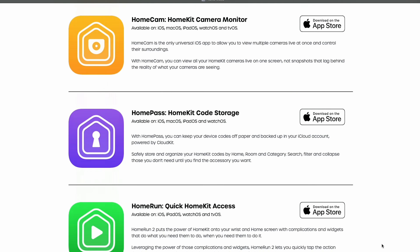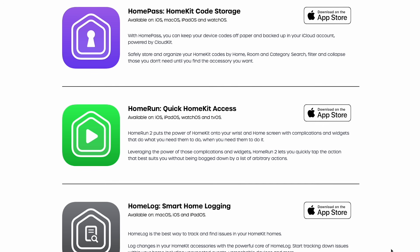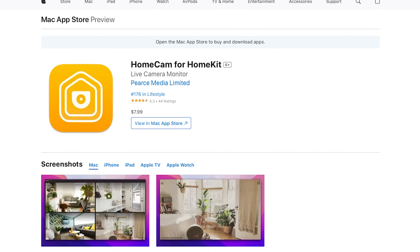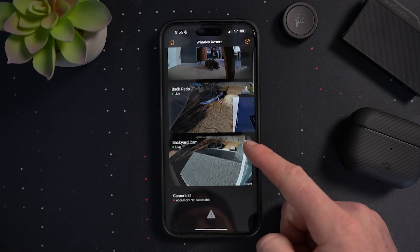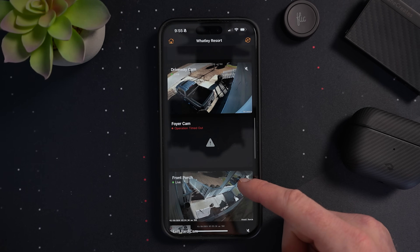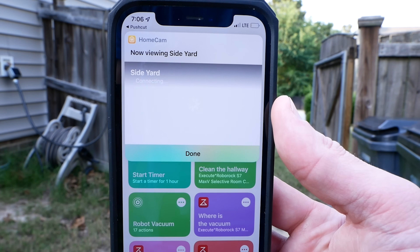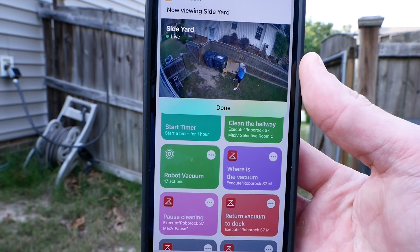It's hard to cover HomeKit apps without hearing the name Aaron Pierce. Aaron has created a number of really great HomeKit apps — most of them are pretty simple and do one thing really well. HomeCam, for example, is great for viewing the live streams of all your cameras, even multiple streams at once. There is an Apple TV version as well as iOS, iPadOS, macOS, and watchOS versions. It supports shortcuts, so you can do some pretty cool things like opening up camera feeds with your shortcuts. HomeCam costs $7.99.